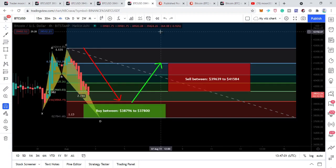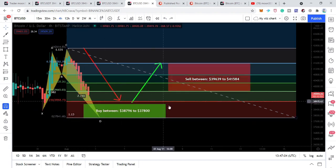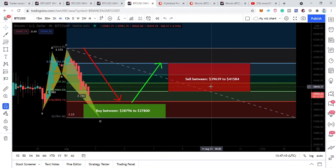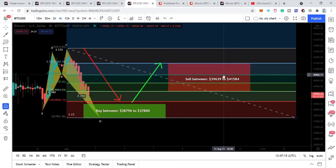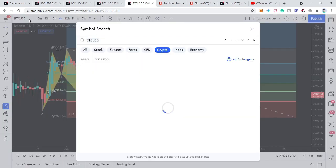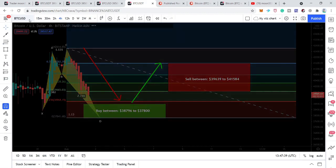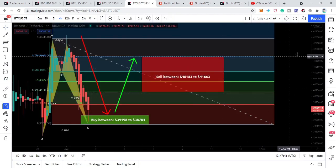Now let's take a look at the targets. This is very good for day traders. The buying starts from 38,796 dollars and goes to 39,639 dollars and up to 41,584 dollars. However, this is a bit confusing right now — on the Binance exchange it has already completed the bullish harmonic bat move, but on Bitstamp it is still forming the final leg of the bullish shark.